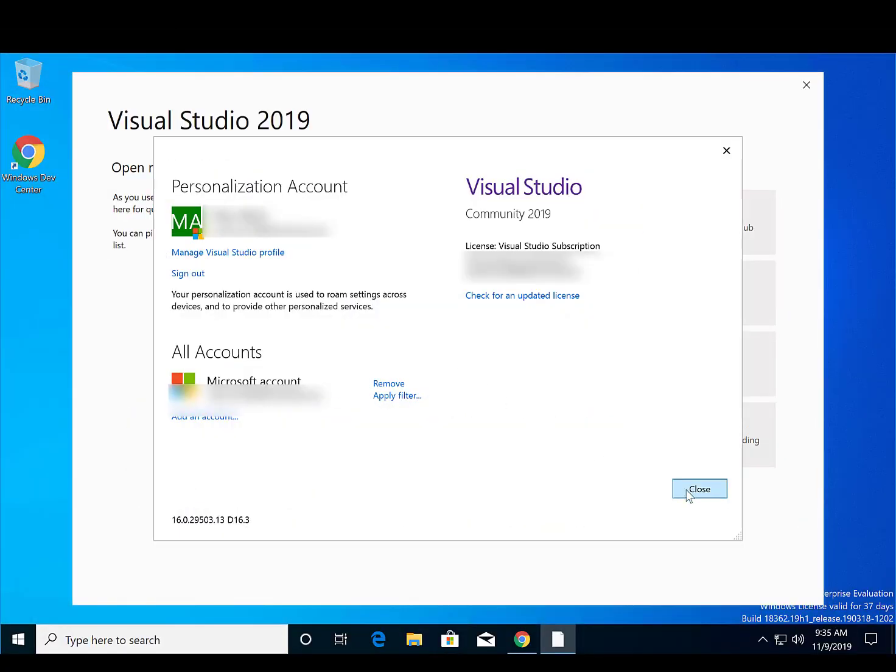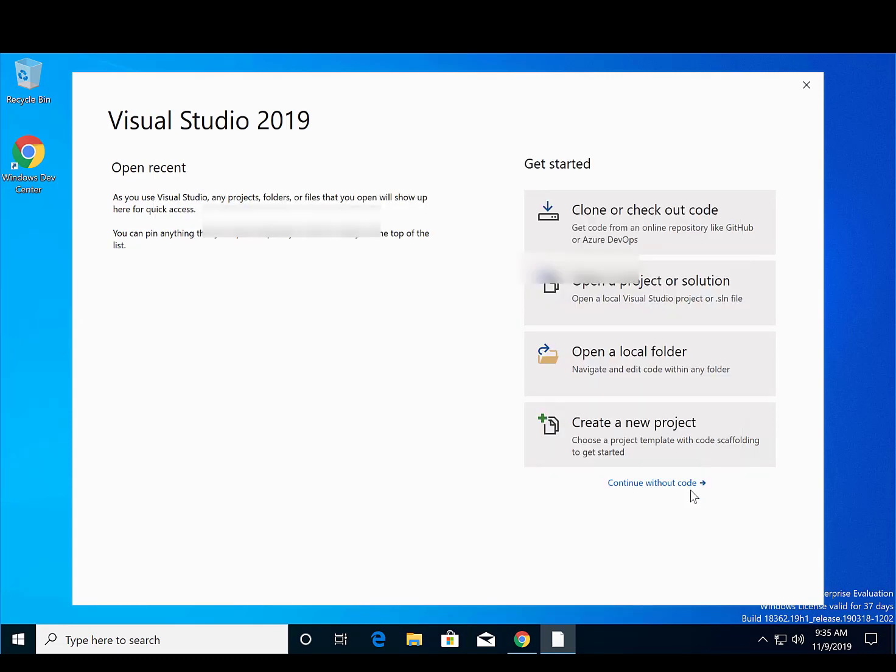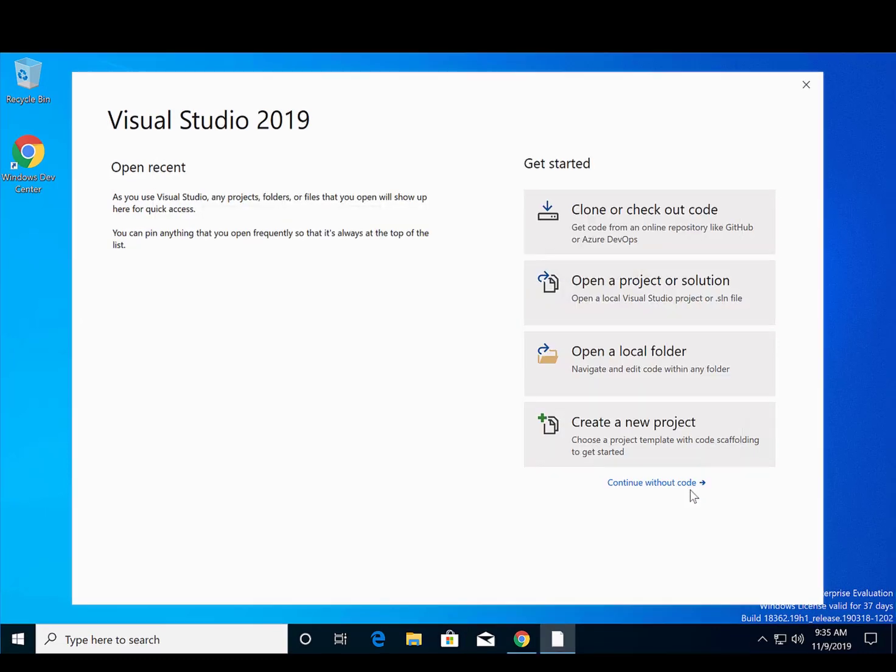Now that you've successfully installed Visual Studio, let's test your installation by creating a simple project.